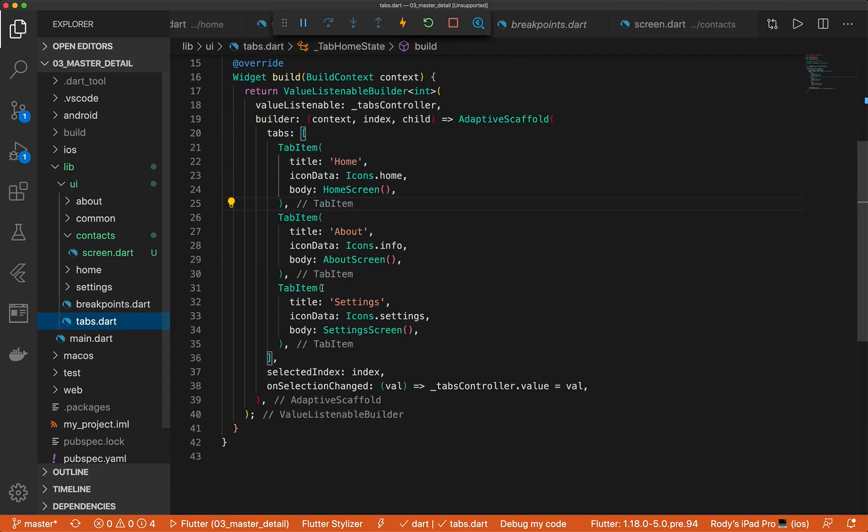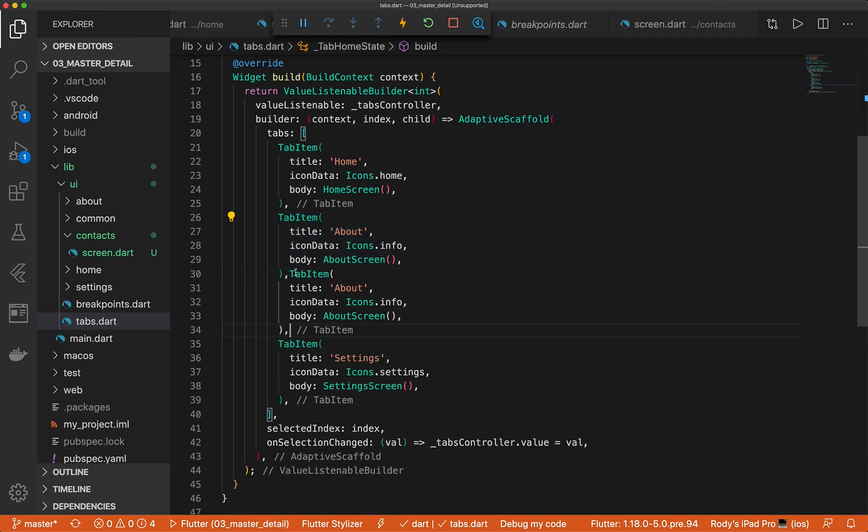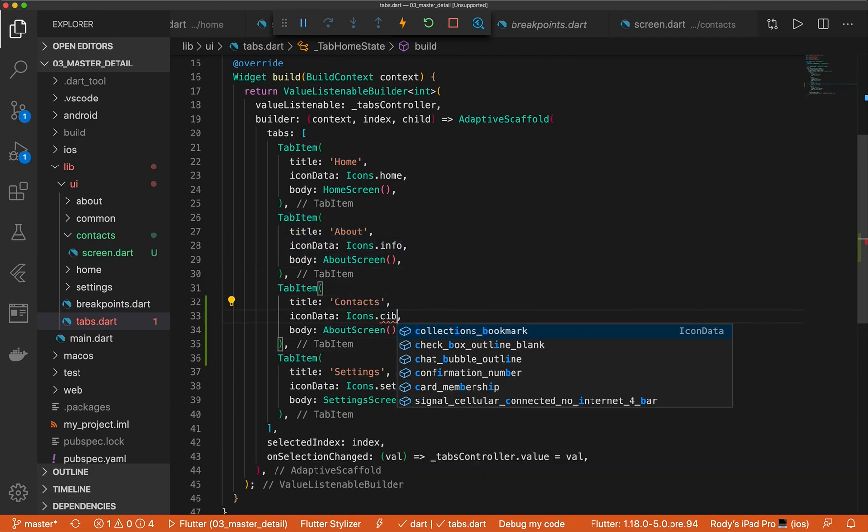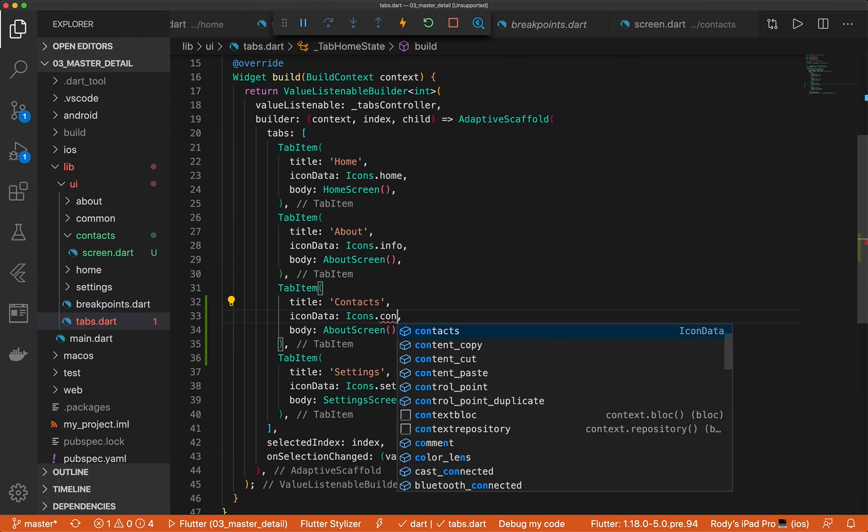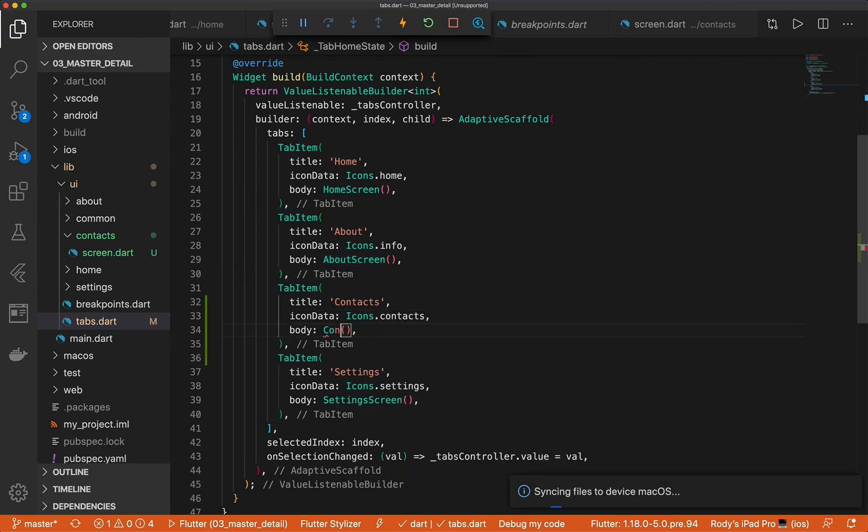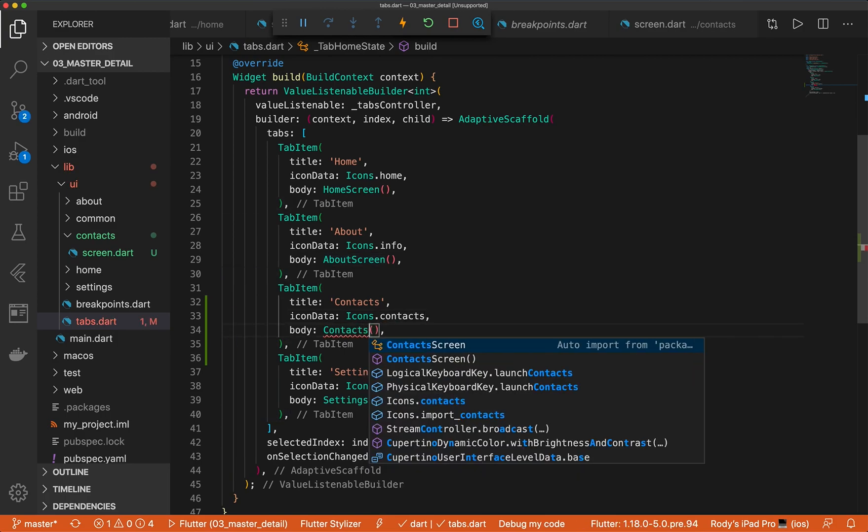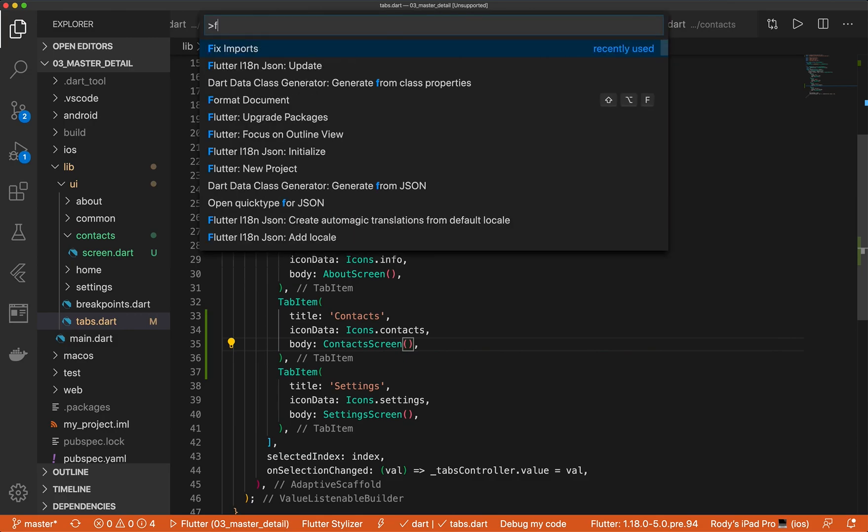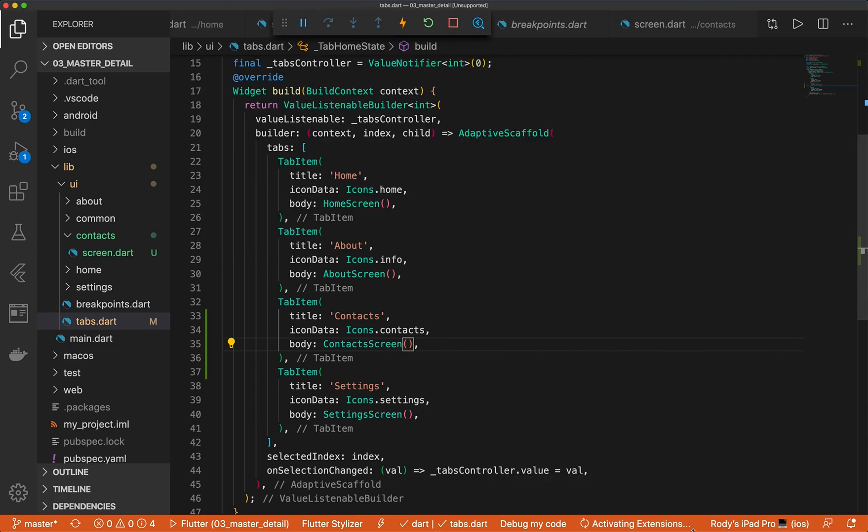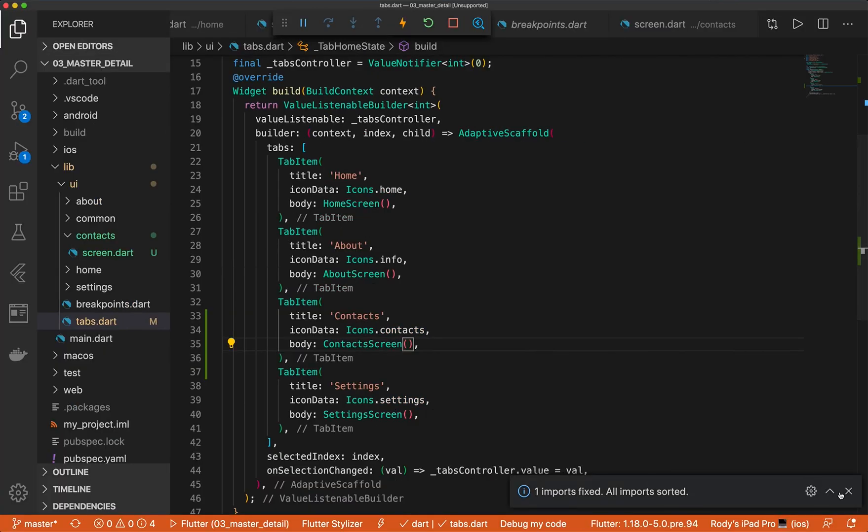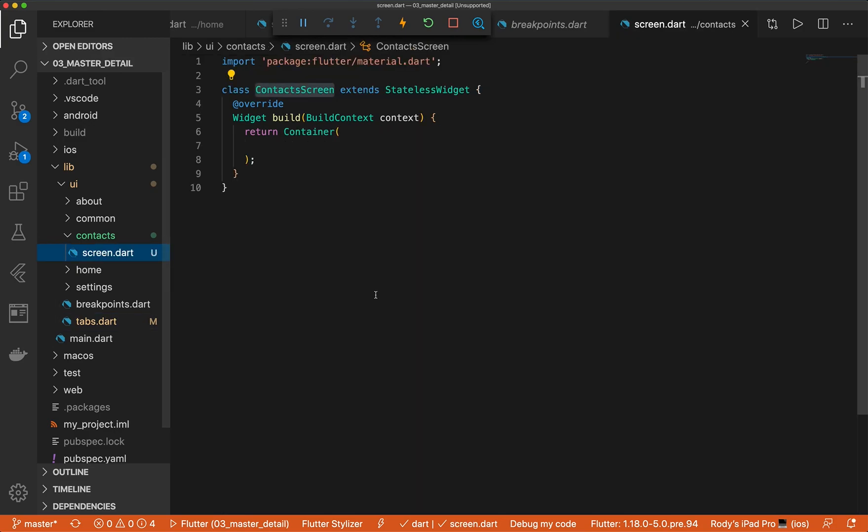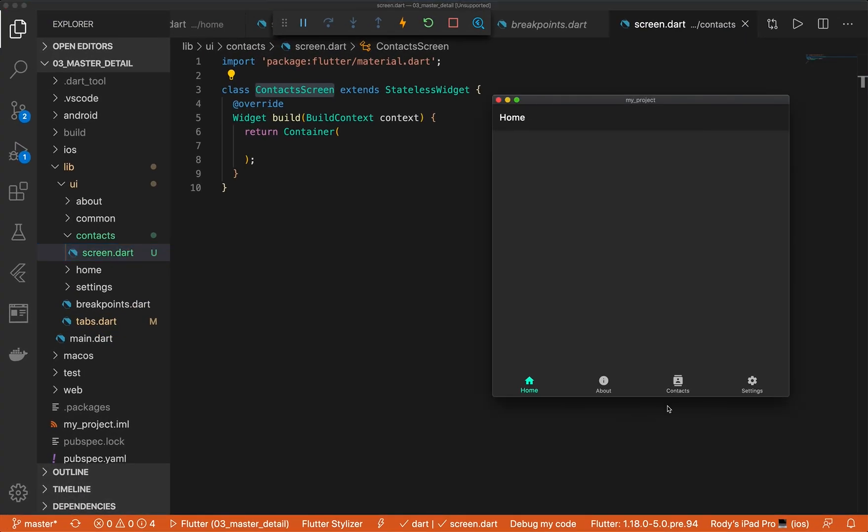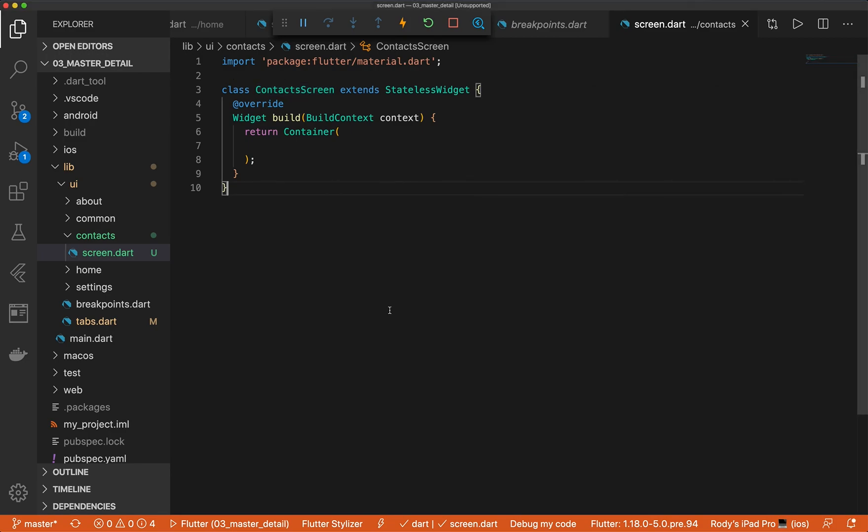Let's go ahead and add this item to our navigation. Wonderful. Let's go ahead and fix that import. And let's go back. So if we hot reload, we see that we do have this new navigation item. Perfect.